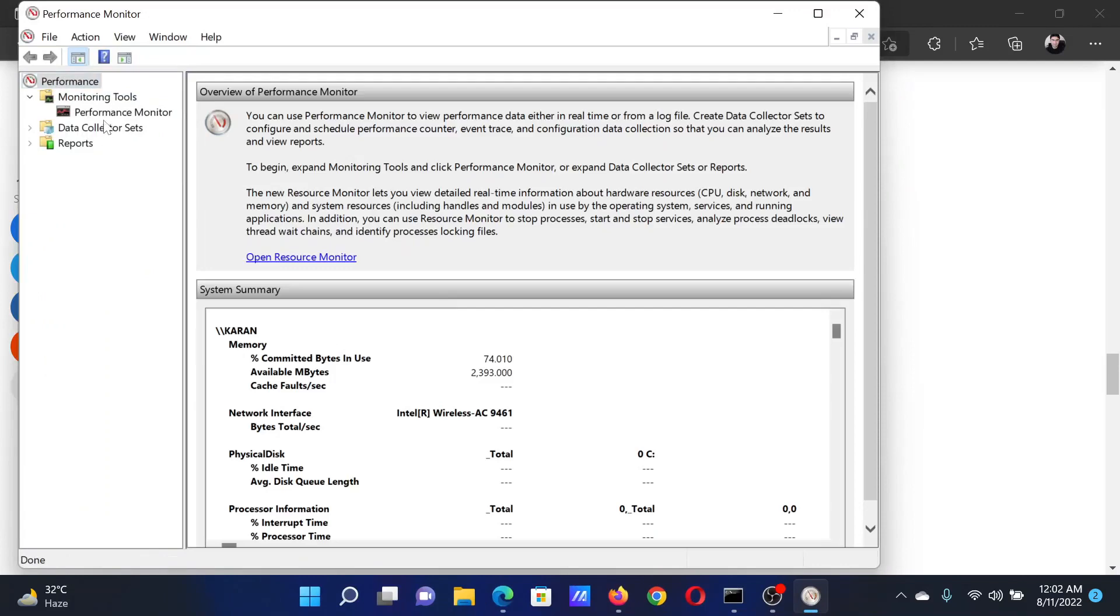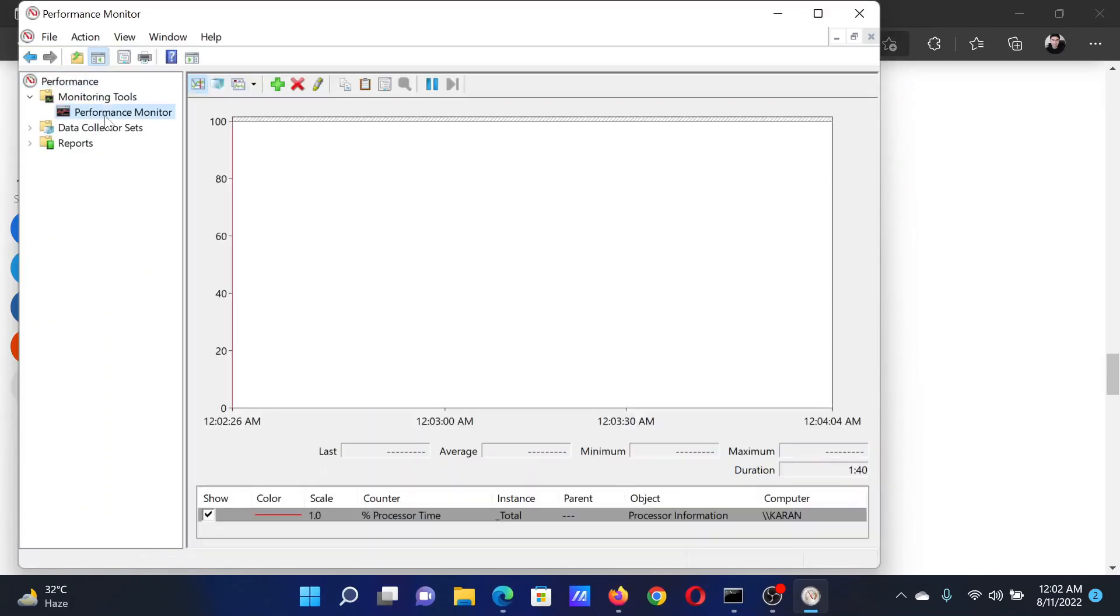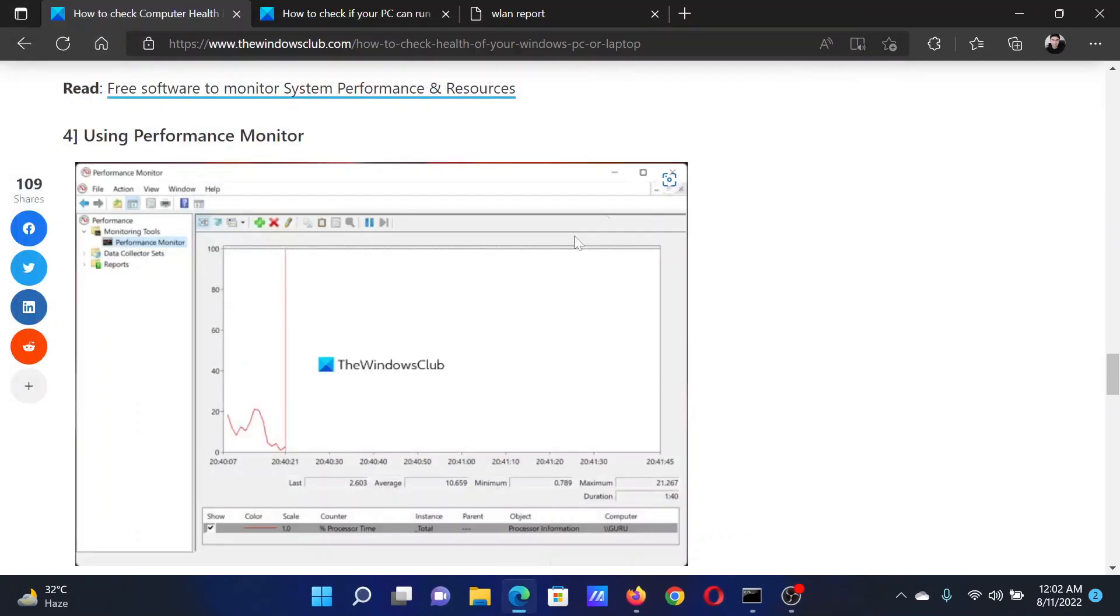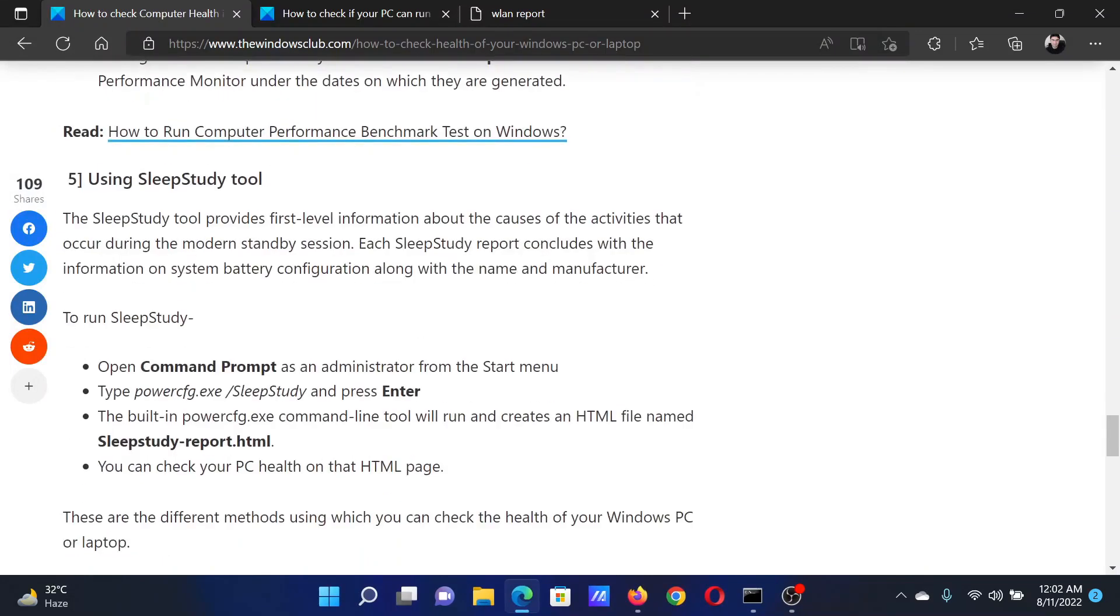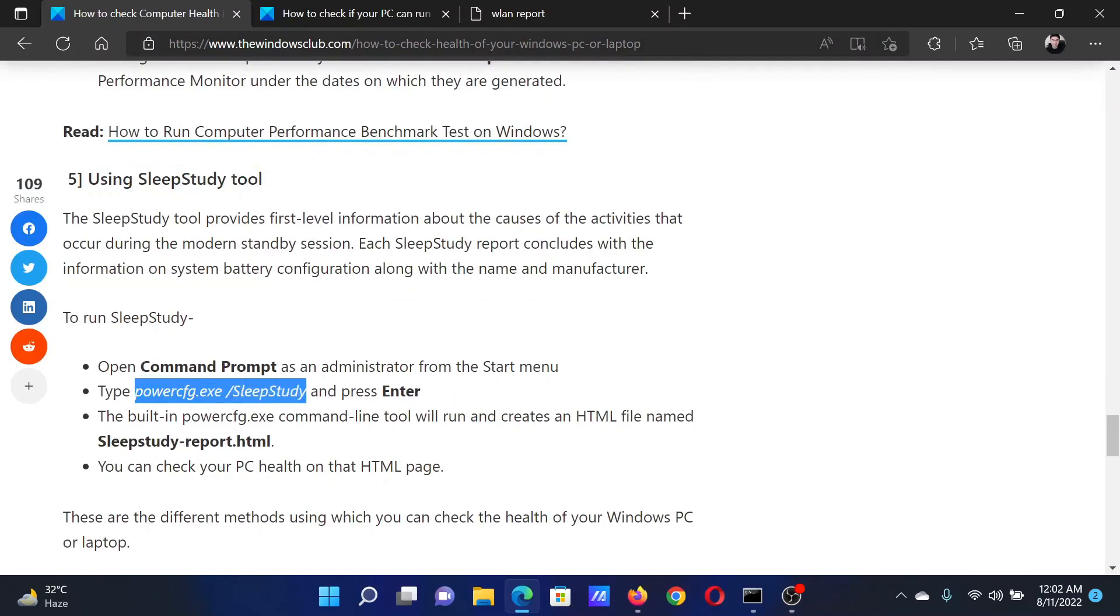After this, you can use the Performance Monitor. Search for Performance Monitor in the Windows search bar and open the application. Go to Performance Monitor on the list on the left-hand side, and you will see the performance.